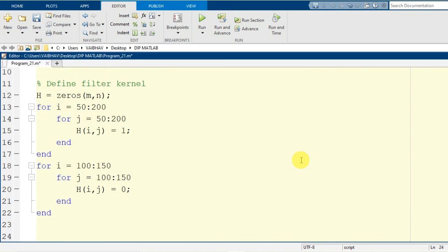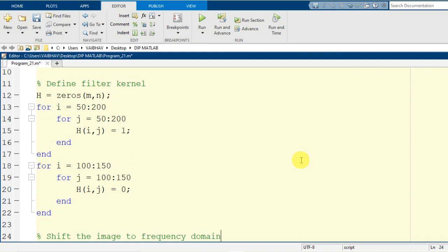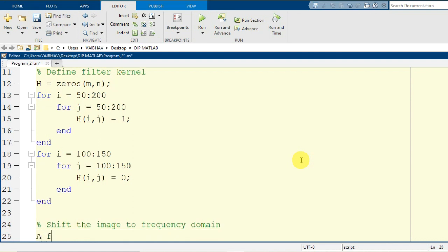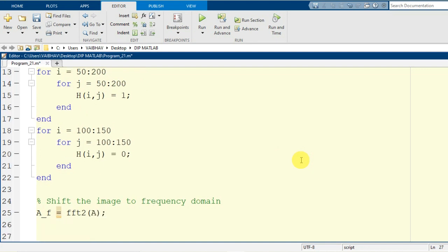Now we need to apply the filter onto the image. As we intend to perform bandpass filtering in the frequency domain, we shift the image information to the frequency domain. I generate a variable A_F by applying the 2D direct Fourier transformation — FFT2 — onto the input image stored in variable capital A.